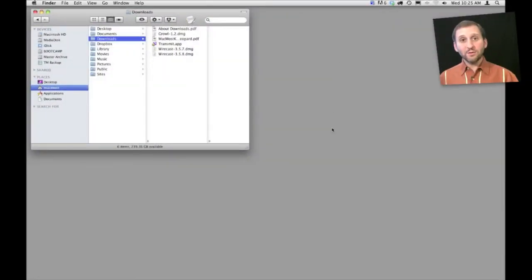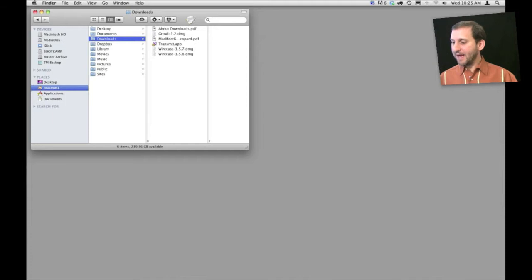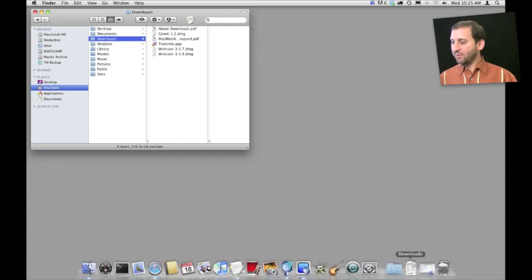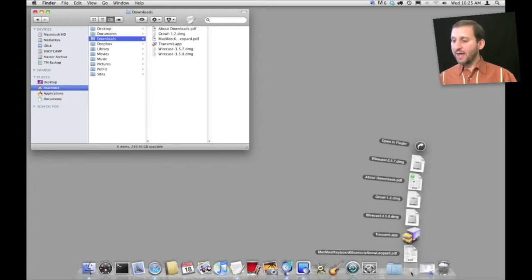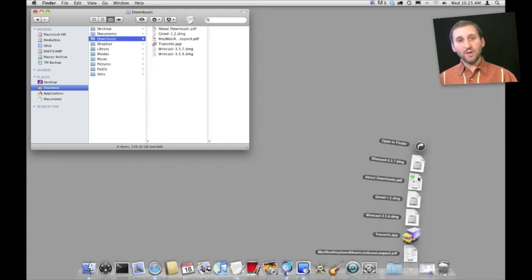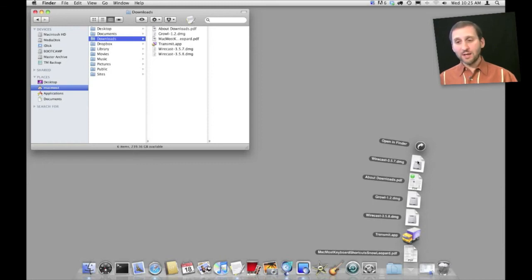Now the Downloads folder is also commonly found as a stack. Go into the Dock and you look here on the right. Usually you will have a download stack there by default. Click on that and it will expand to show you the items in the Downloads folder. You can click on them there to open them or you can drag them from there.